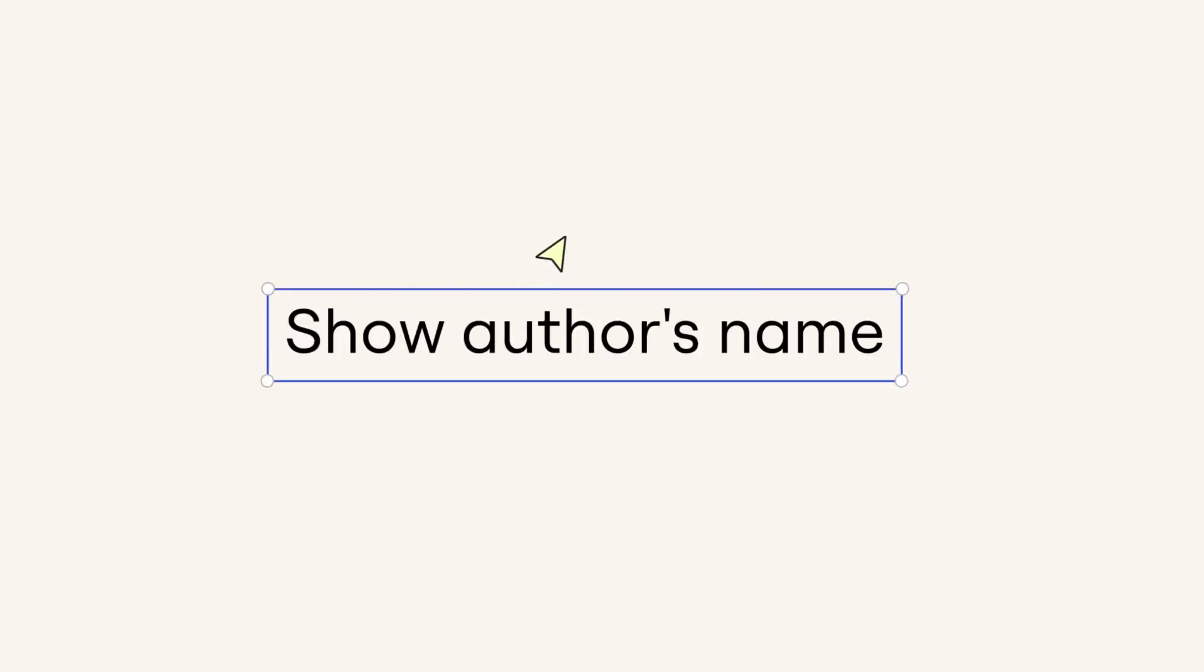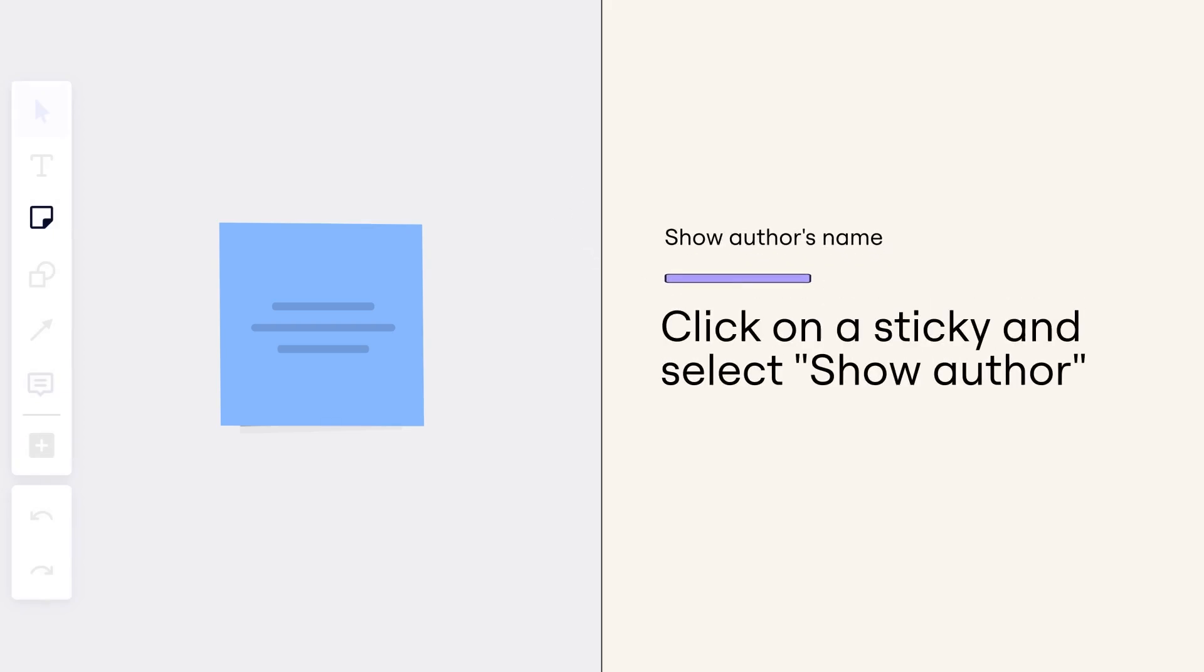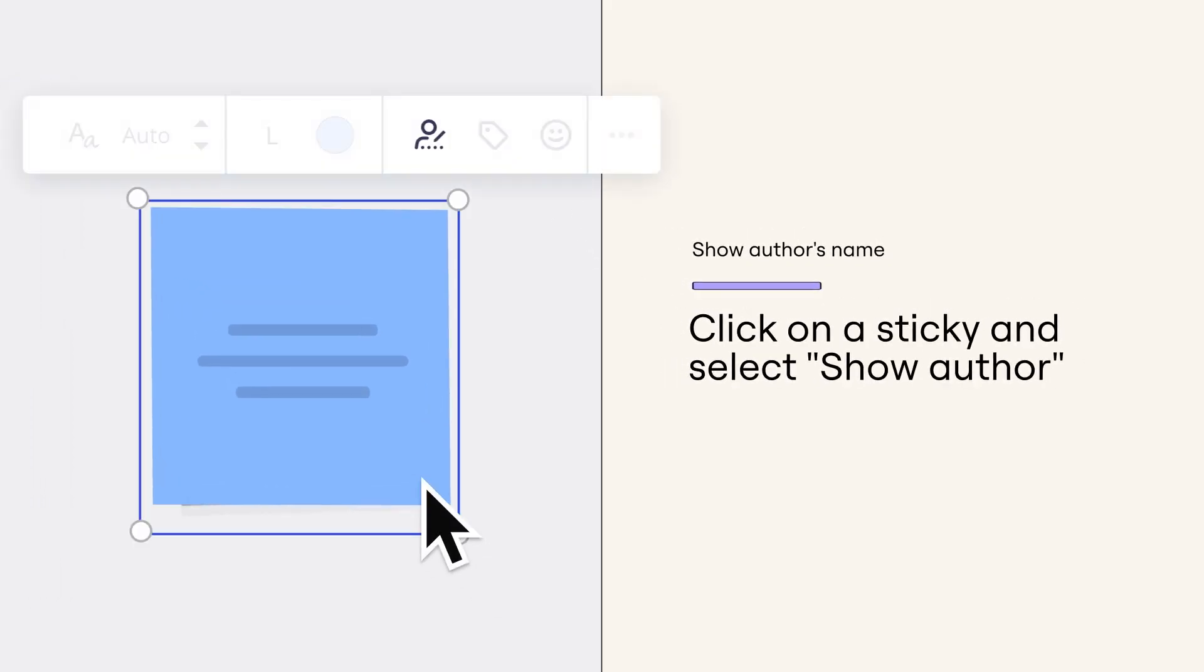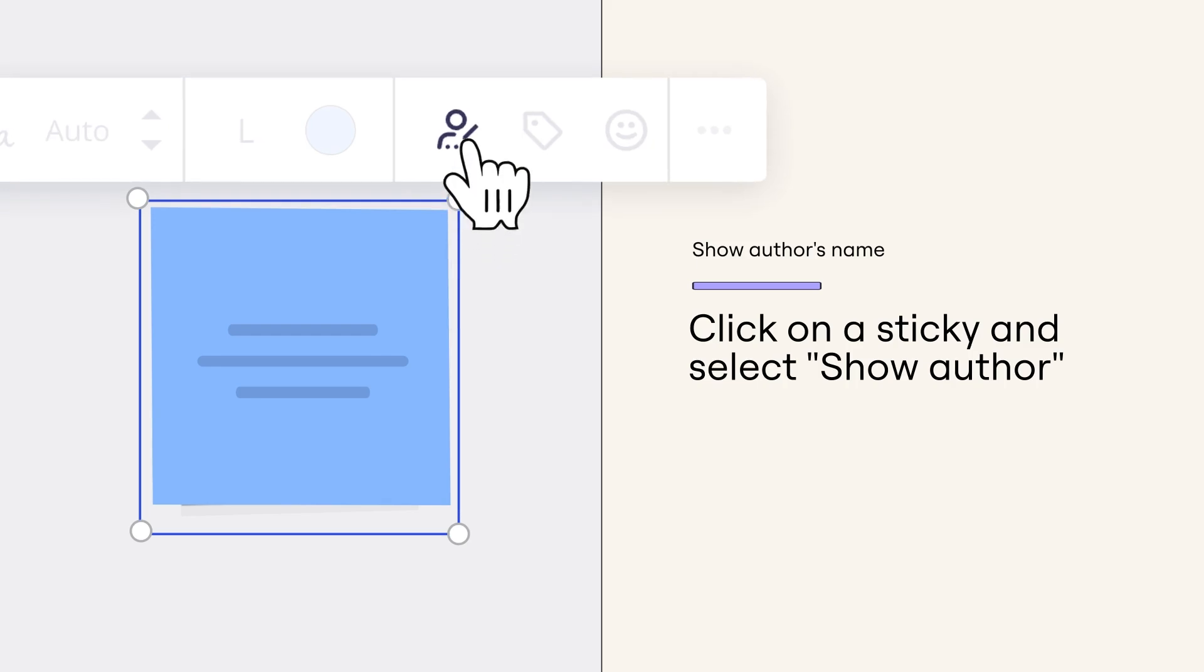Show author's name. Select a sticky and click show author to reveal or hide the name of the creator of that sticky note.